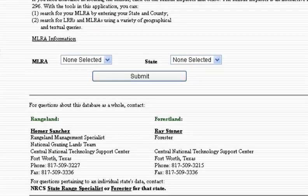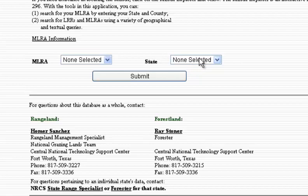This brings us to an Ecological Site Description page where we need to choose our MLRA, or Major Land Resource Area, and the state that our ecological site is in. MLRAs, or Major Land Resource Areas, are geographical associated land resource units that have similar geology, climate, soils, biological resources, and land use.